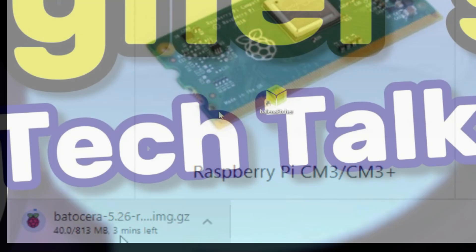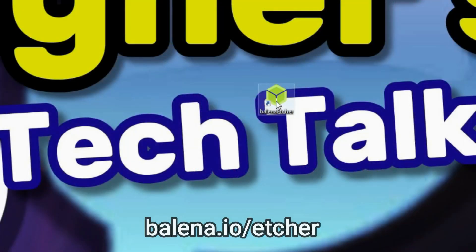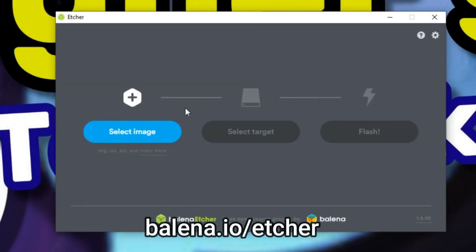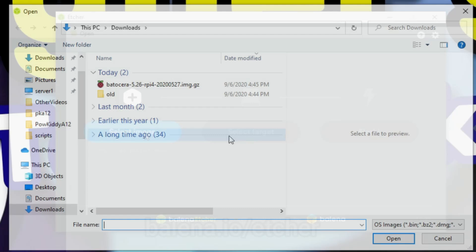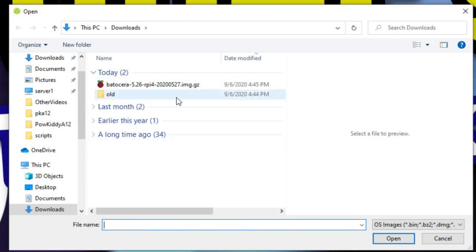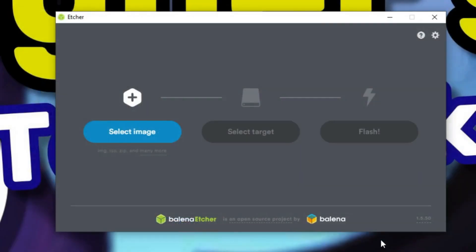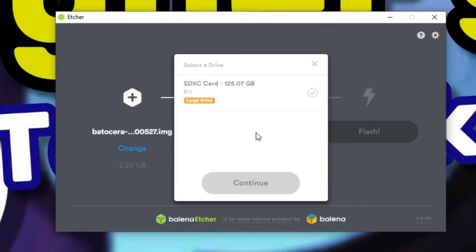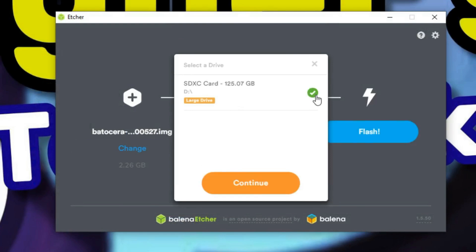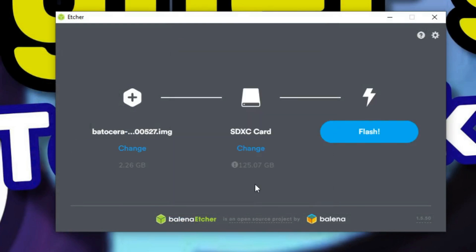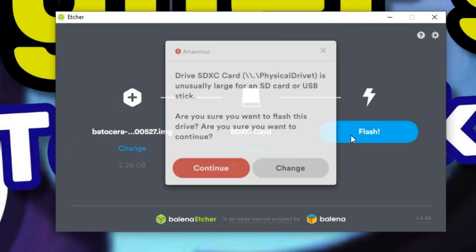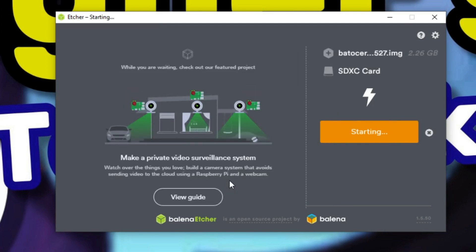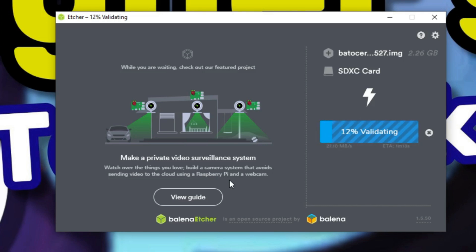Once downloaded, you want to load it up in Balena Etcher. If you don't have it already installed, go to balena.io/etcher. Select the file, click open, and then select target. I'm going to install this to a 128 gigabyte micro SD card. Make sure you have the correct drive selected. Once you do, click continue, and the image will be burned to your micro SD card. It'll take only a few minutes.